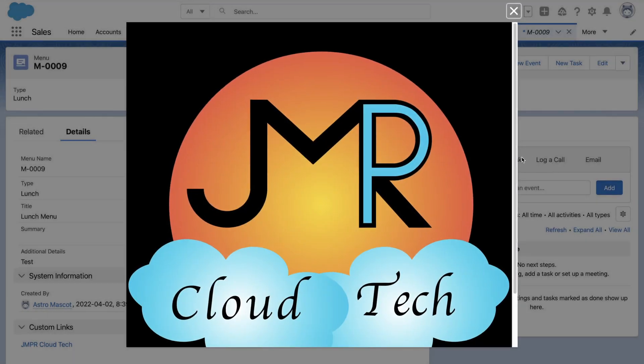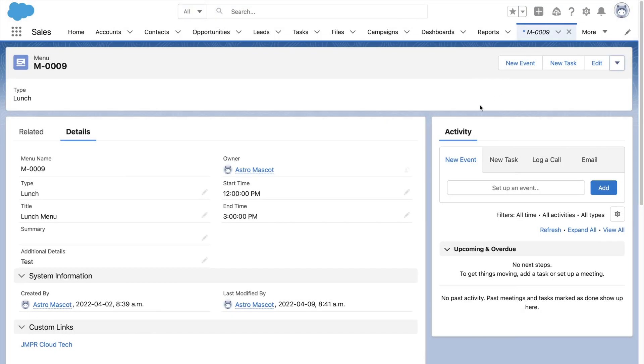If we click the quick action that we created, you can see the LWC opening up in a pop-up.